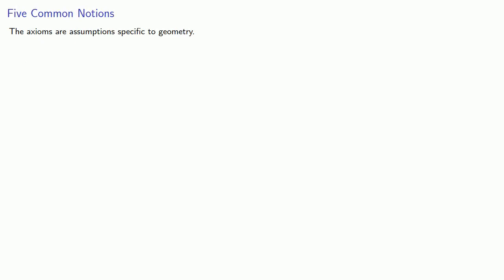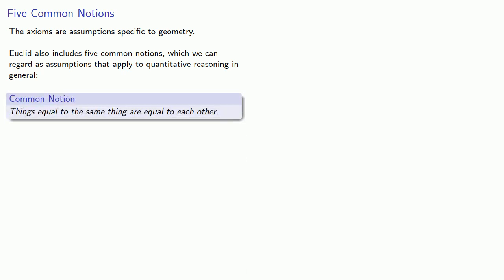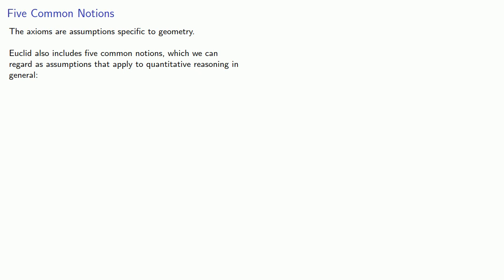Now the axioms are assumptions specific to geometry. Euclid also includes five common notions which we can regard as assumptions that apply to quantitative reasoning in general. So the first common notion is, things equal to the same thing are equal to each other. Next, when equals are added to equals, the results are equal.